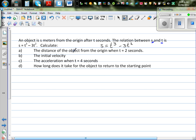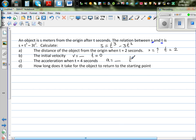There are four questions we need to answer. First, what is the distance of the object from the origin when t is 2 seconds — what is s when t equals 2? Second, what is the initial velocity — what is v when t equals 0? Third, what is the acceleration when t equals 4 seconds? And fourth, how long does it take for the object to return to its starting point — what is t when s equals 0, meaning the object is back at the origin?